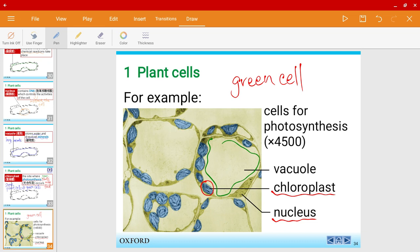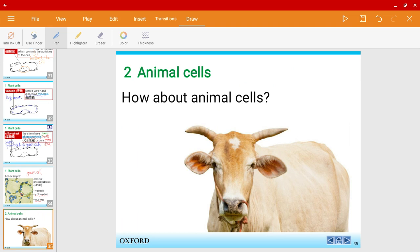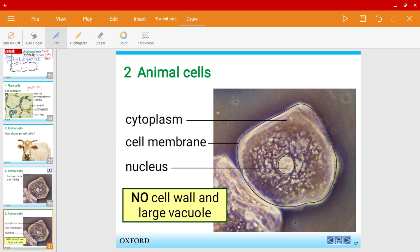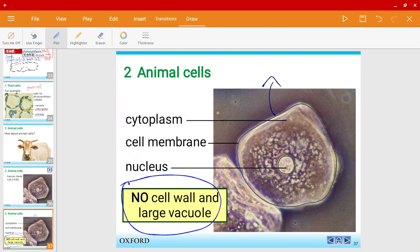Now let's talk about animal cells. Over here we have the human cheek cell, and when we sketch it out the human cheek cell has a cytoplasm, a cell membrane, and a nucleus. However, it does not have a cell wall or a vacuole.